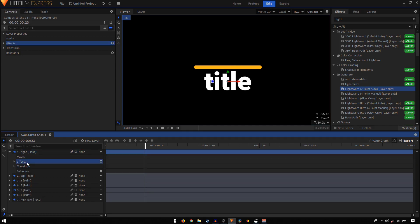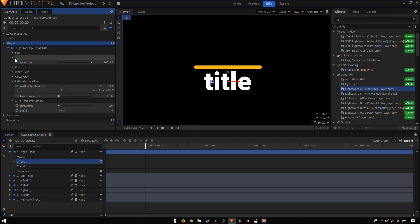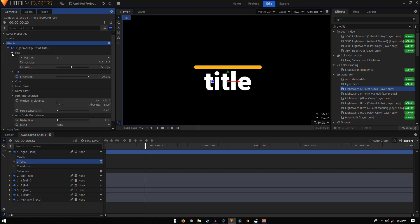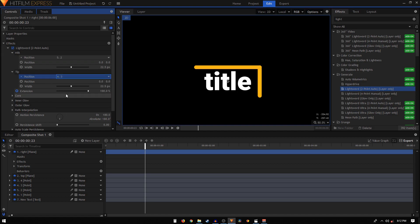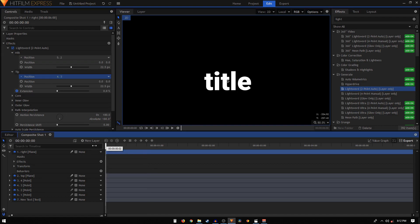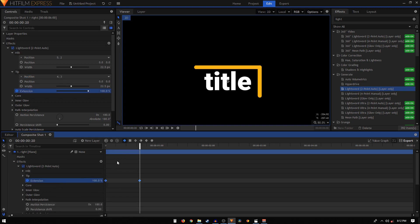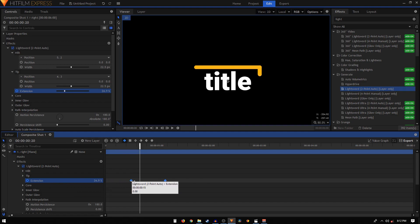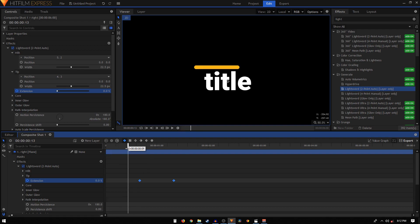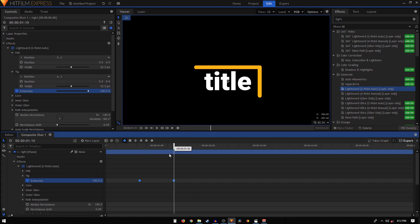I'm going to duplicate this layer and we're going to go clockwise, so this will reveal the right side of the rectangle. Rename this to right. Go inside effects, Lightsword, and in the hilt set the position to two, and in the tip set the position to three. If we play this again, we can see the lines reveal at the same time — we don't want that. So go to effects, Lightsword, extension, select those two keyframes, and place them starting at the 20th frame so the right edge follows after the top edge.